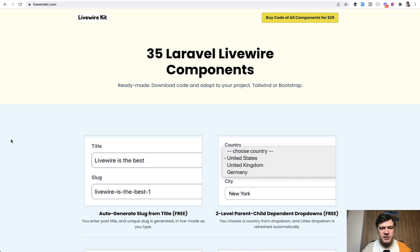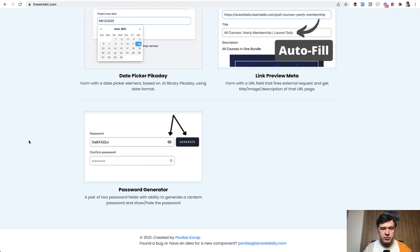Today I'm presenting a new component, component number 35 on my Livewire kit. If we scroll down, the new one is password generator. And this is actually an interesting story. This component was not created by me.